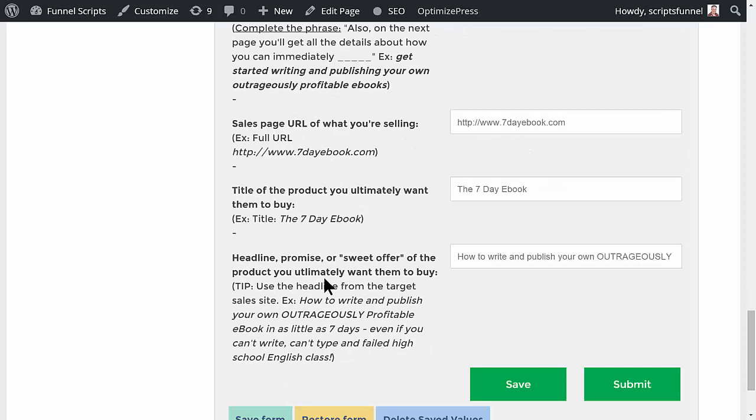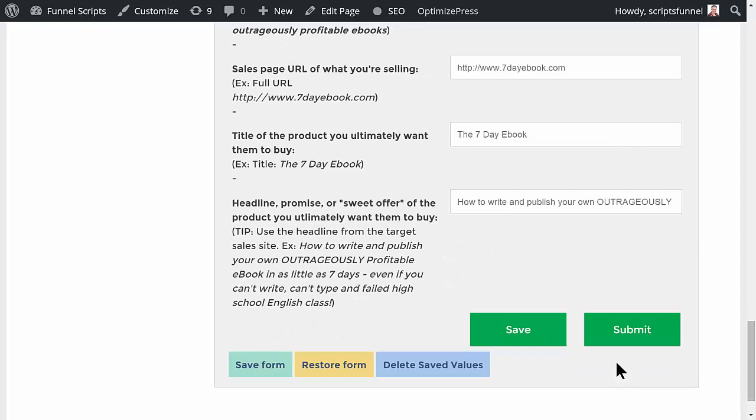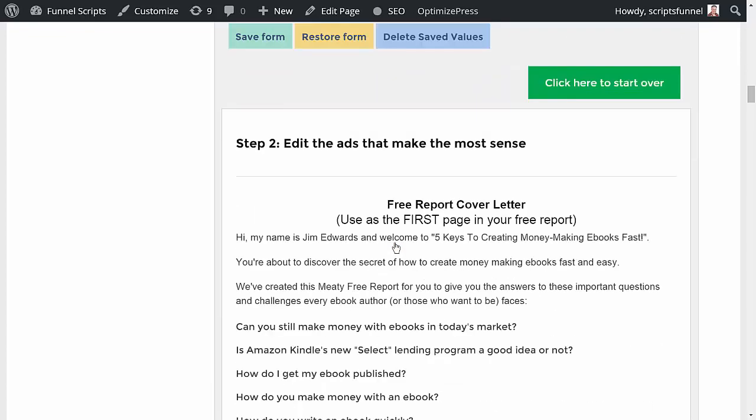So the sales page URL of what you're selling, title of what you're selling, and then the headline of what you're selling. Again, this is to promote something you've already got done, so just grab the headline, main headline off of your website. So we click the submit button here.